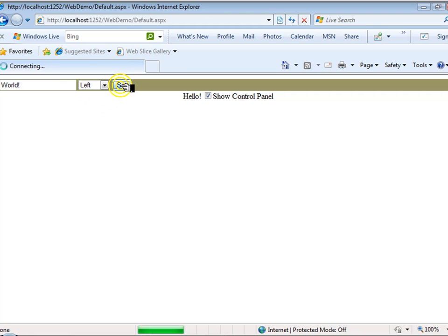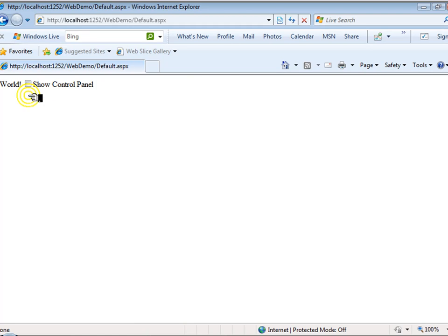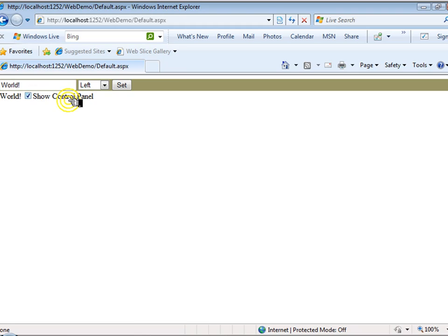And now let's unclick that. Control panel is no longer shown. Show me the control panel. And there you see a simple demonstration of how a panel could be used.